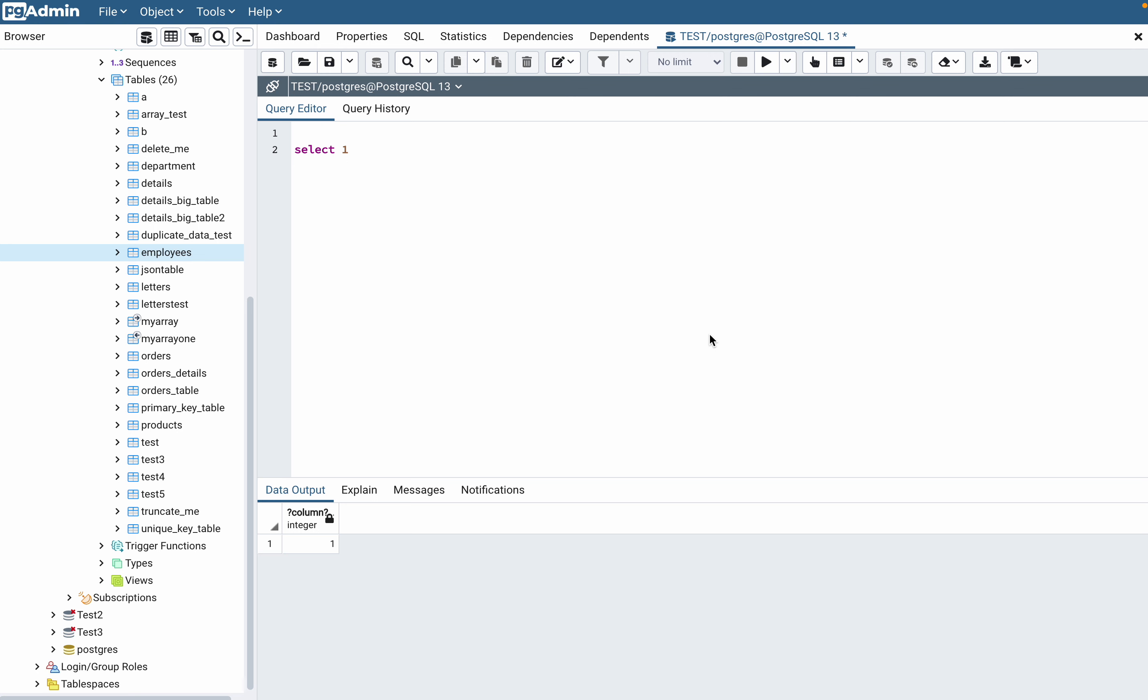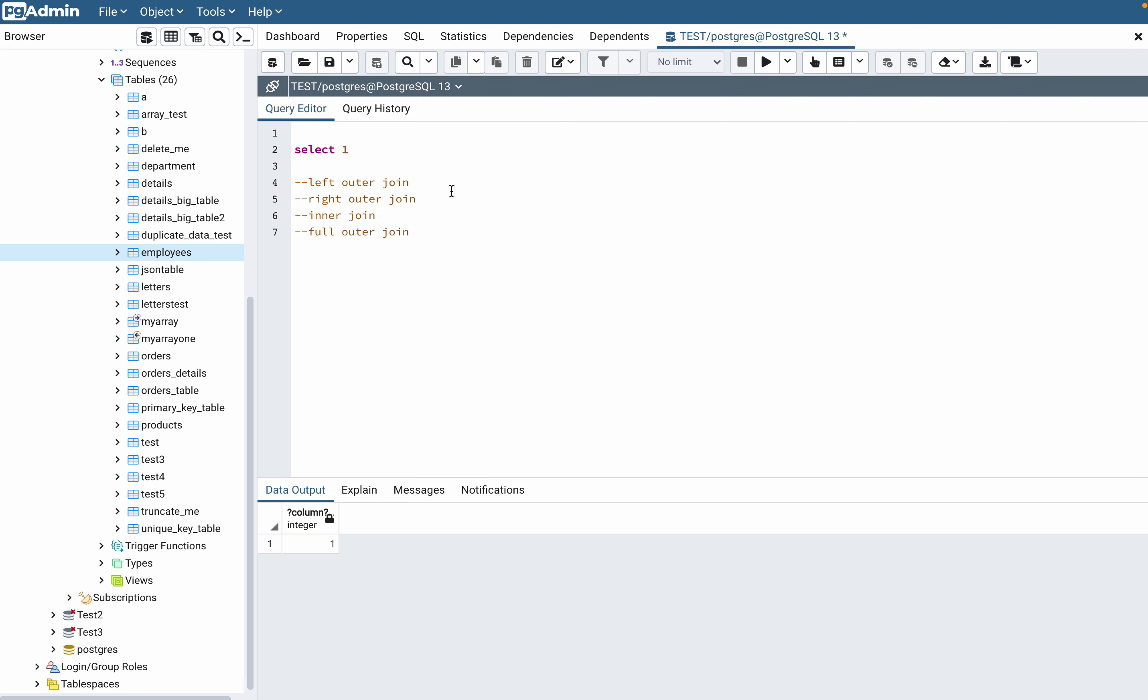Those are left join, right join, inner join, and full join. You can also find names like left outer join, right outer join, and full outer join. Either you can call it left join or left outer join, both are the same.